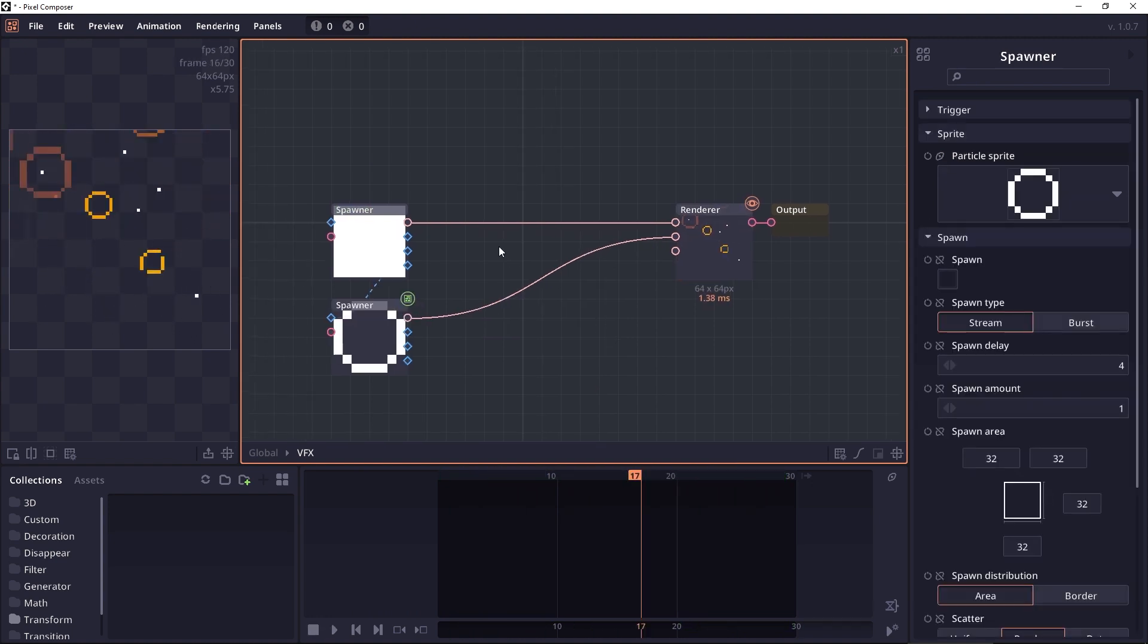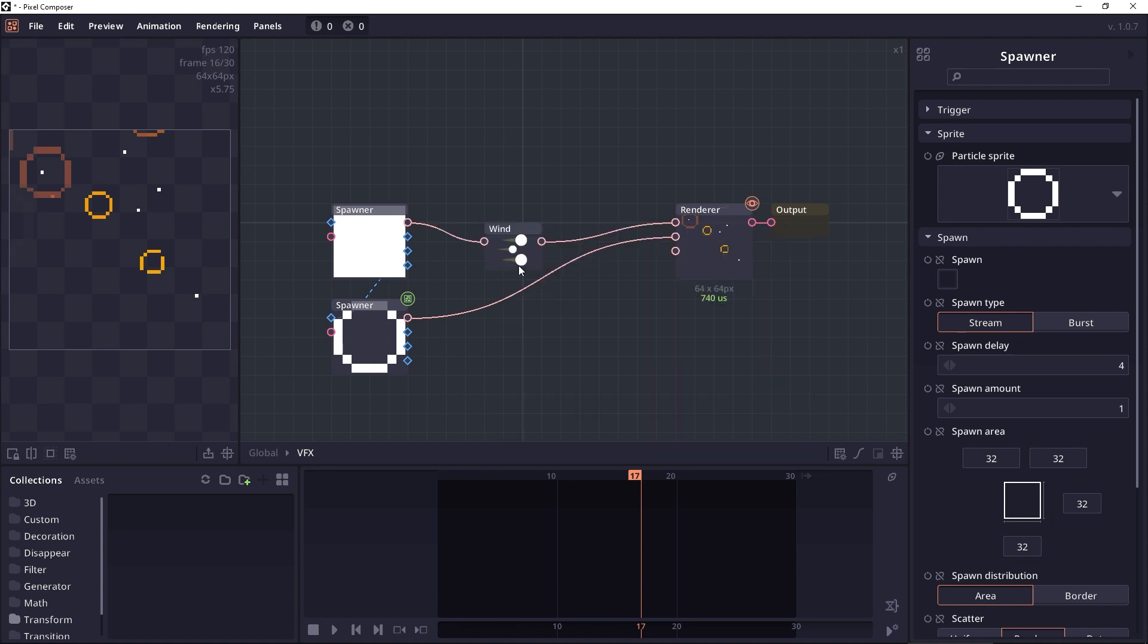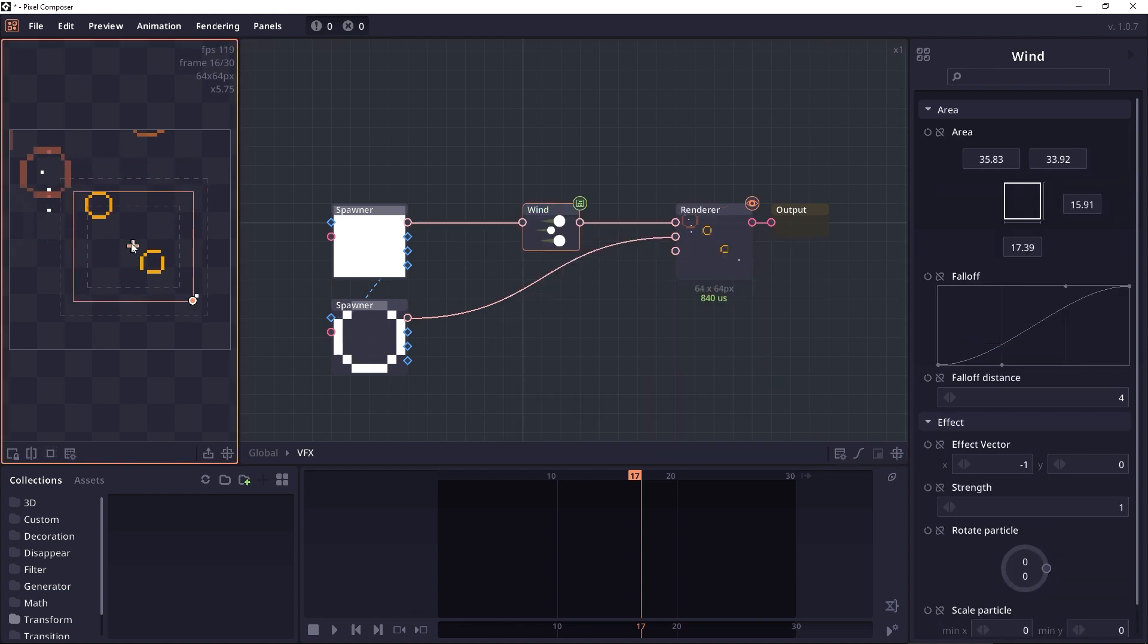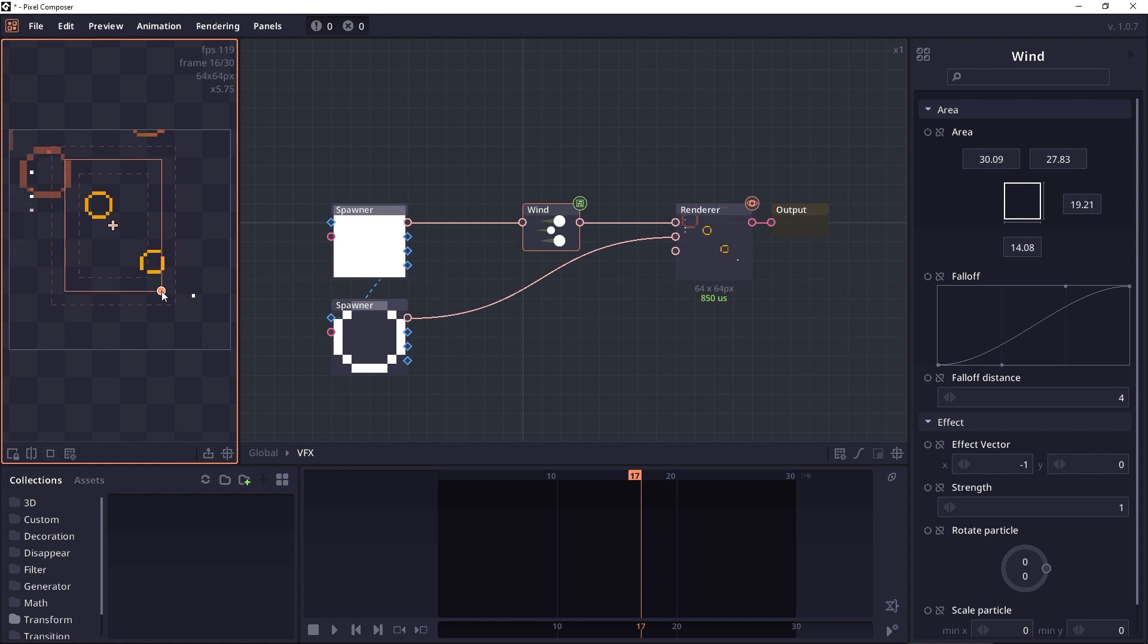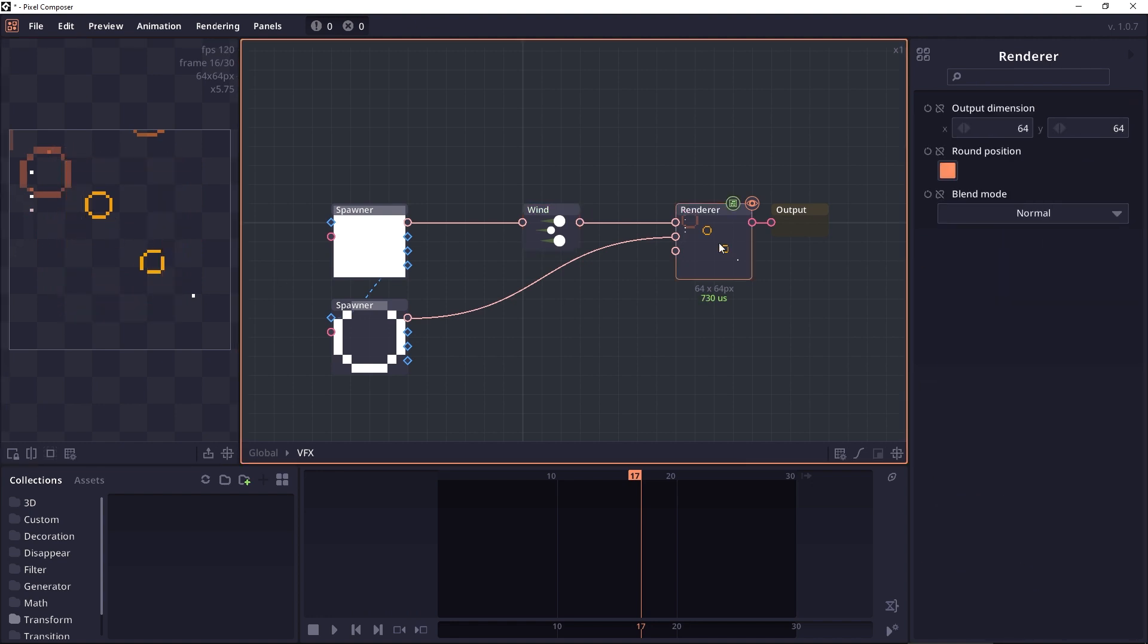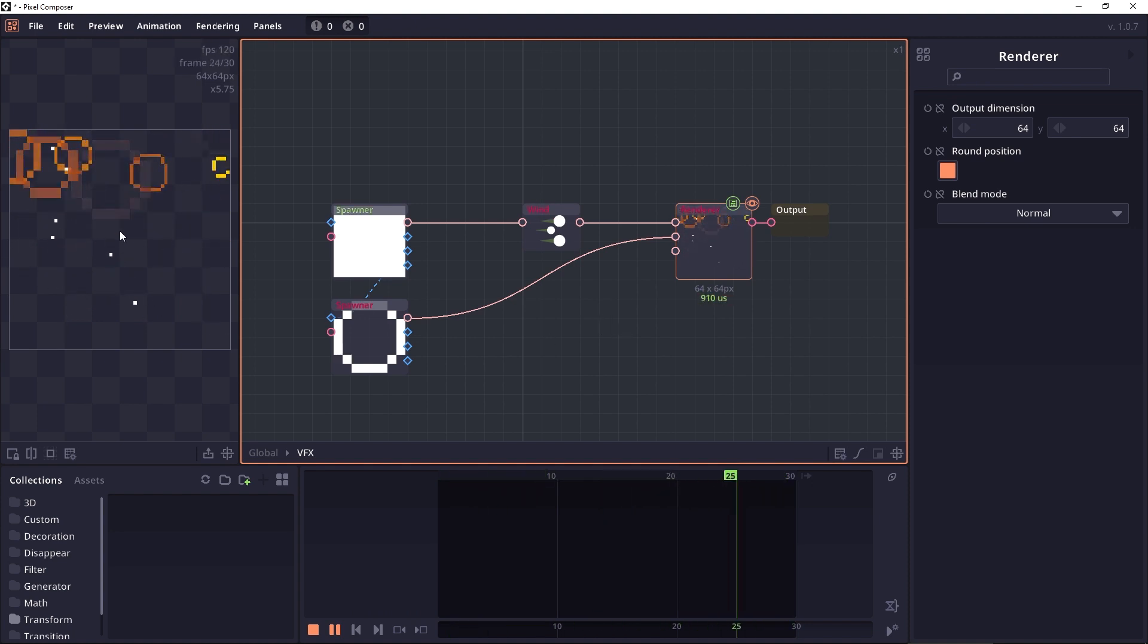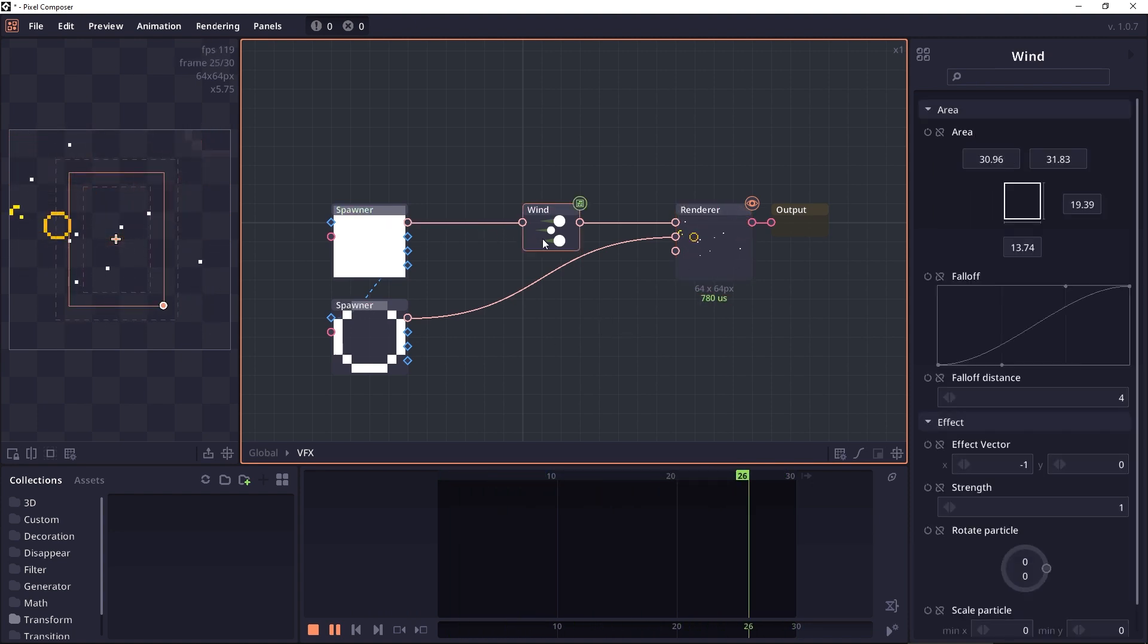We can also add an effector to the particle, which will modify the particle position, velocity, or rotation. For example, let's add some wind effect. Here you can change the area of effect and different properties. Now when we try to play the animation, we will see that the particles are now affected by this wind effector.